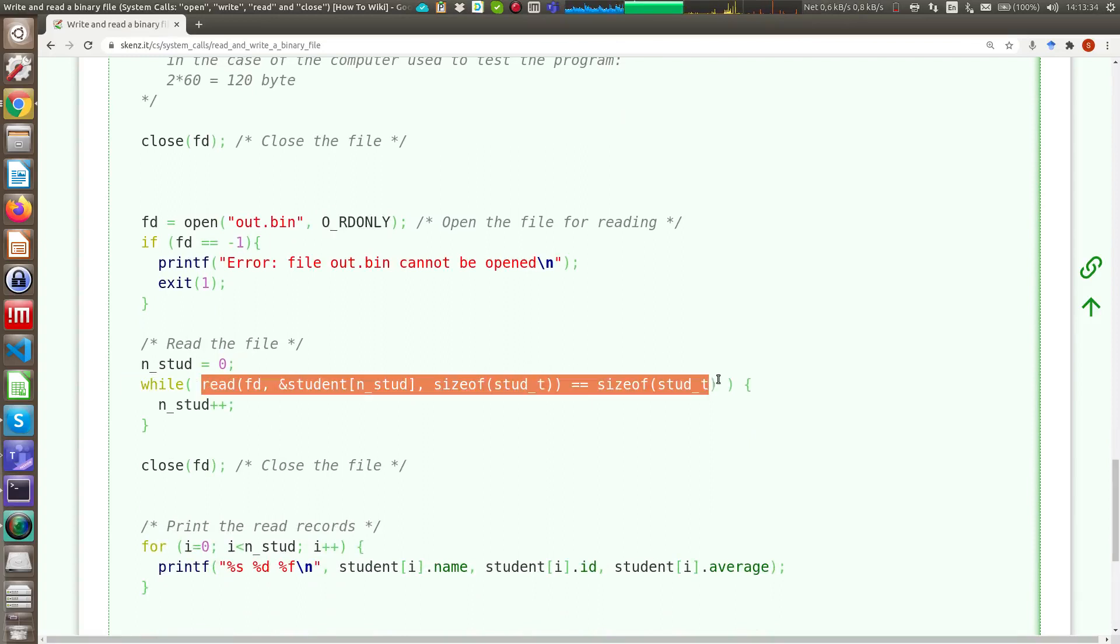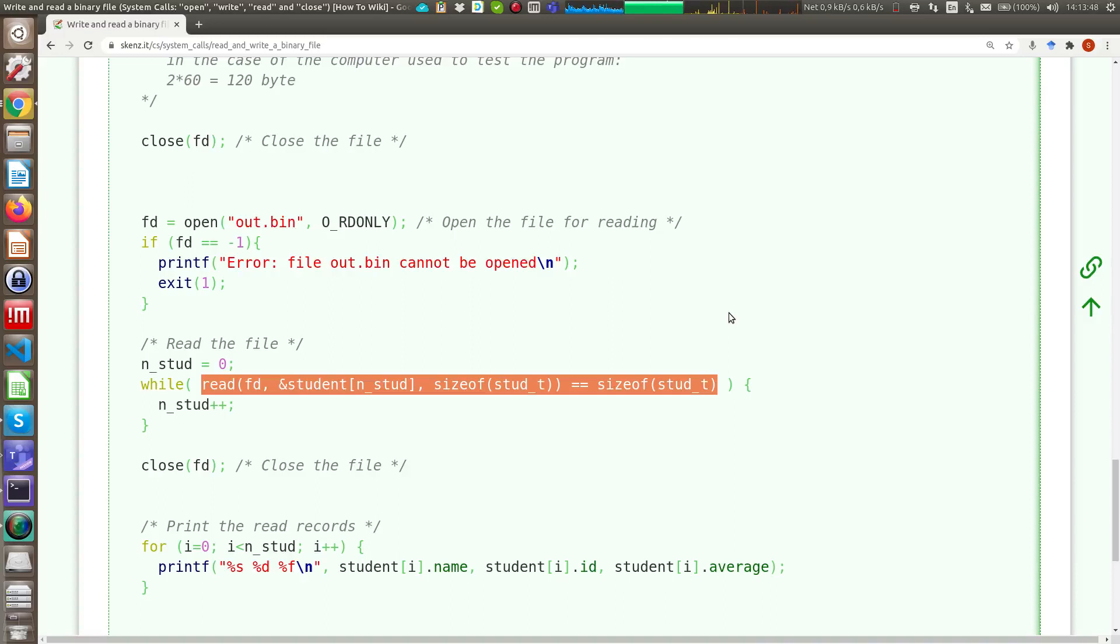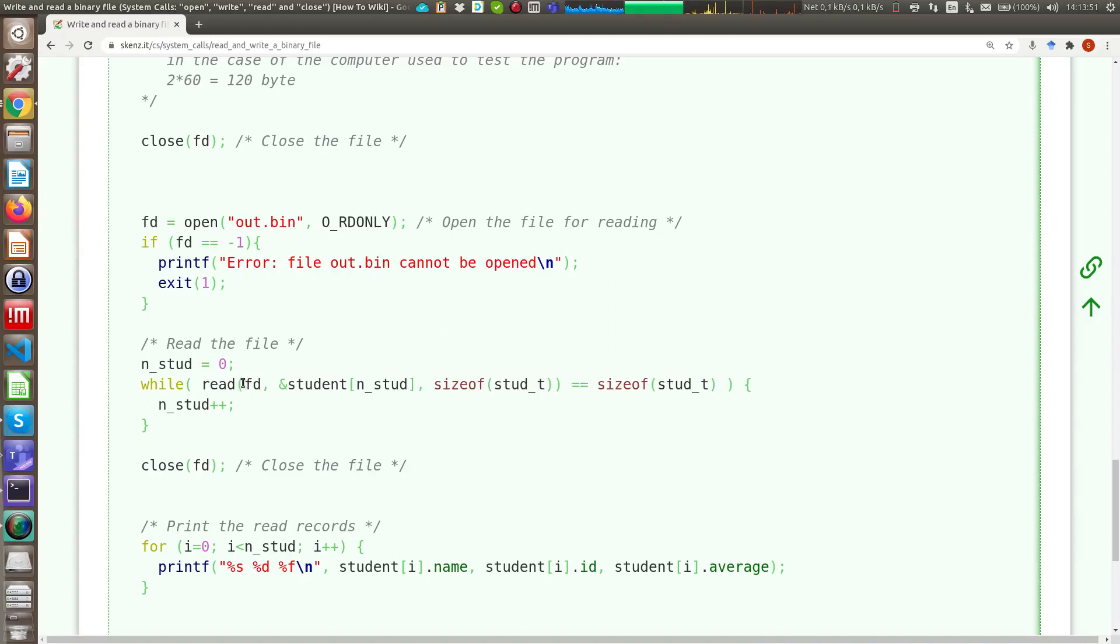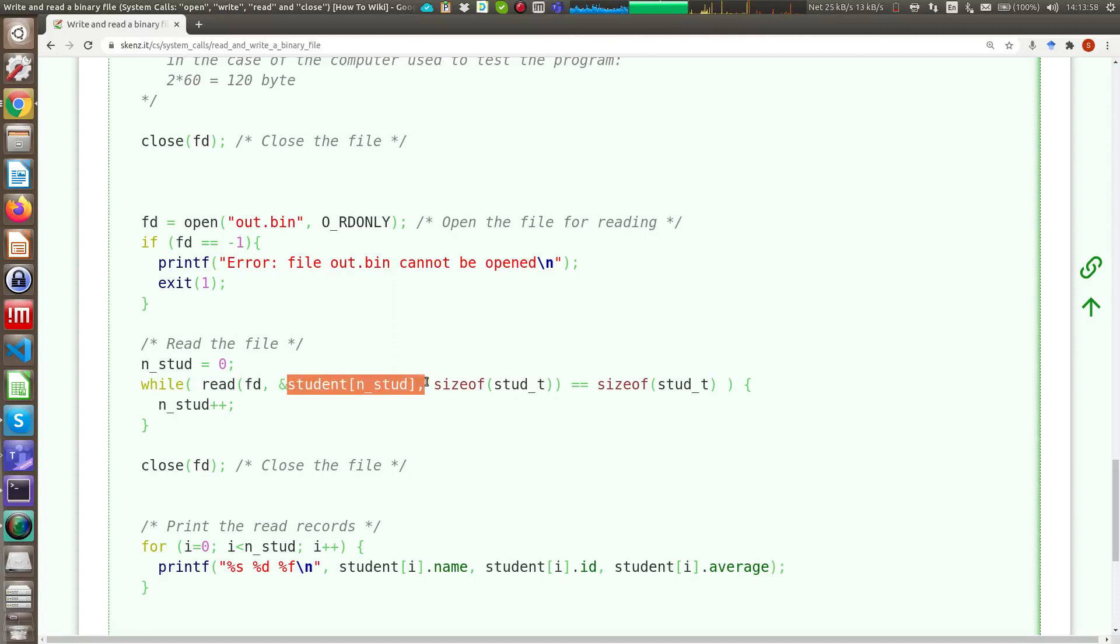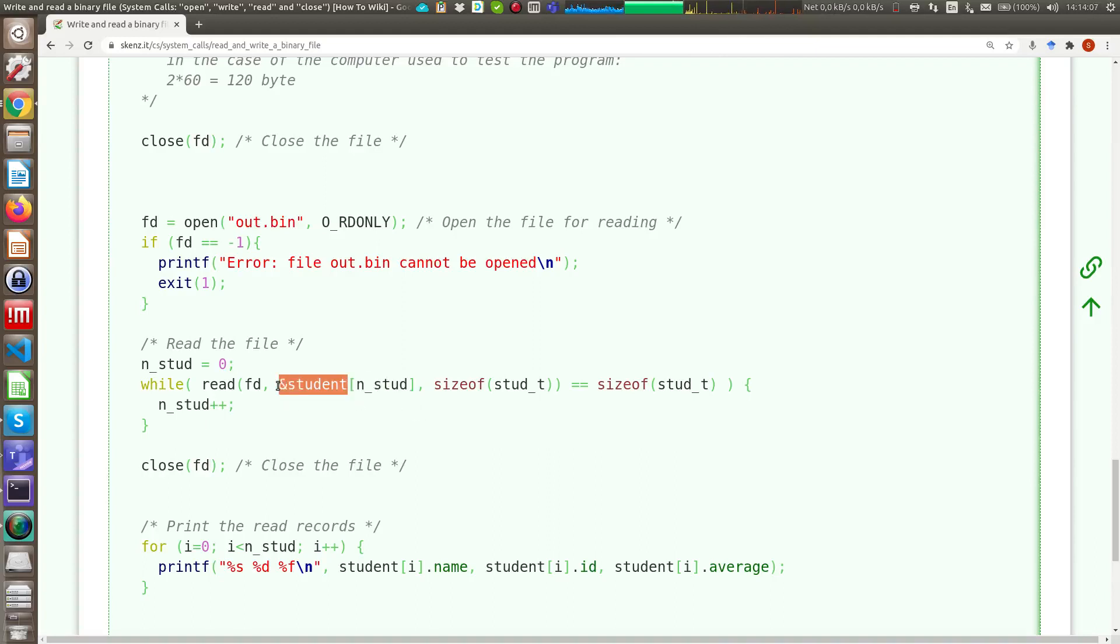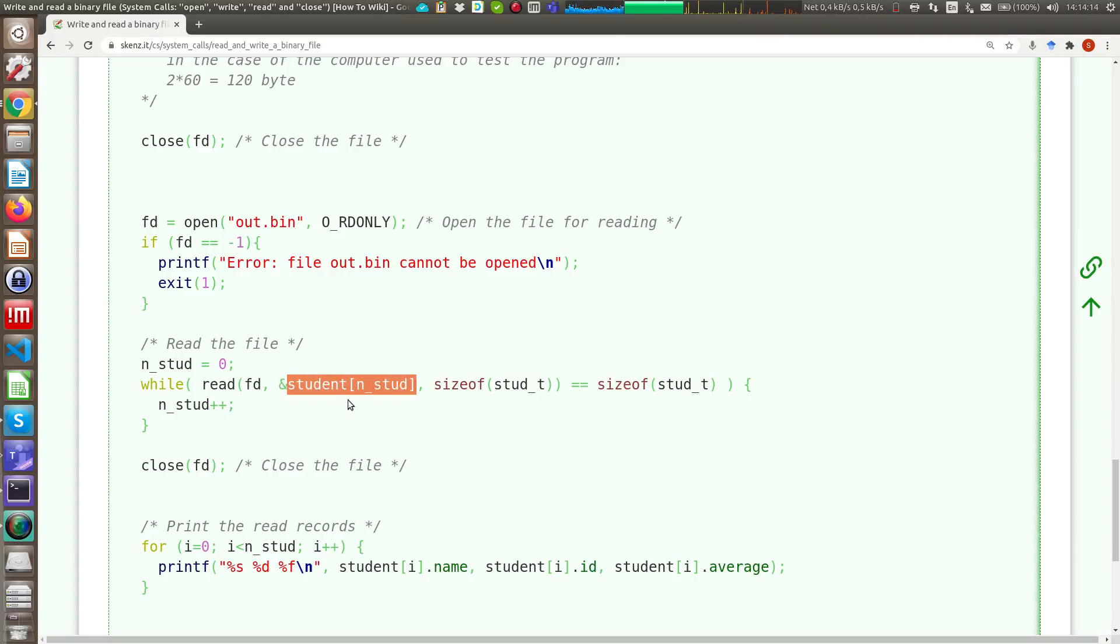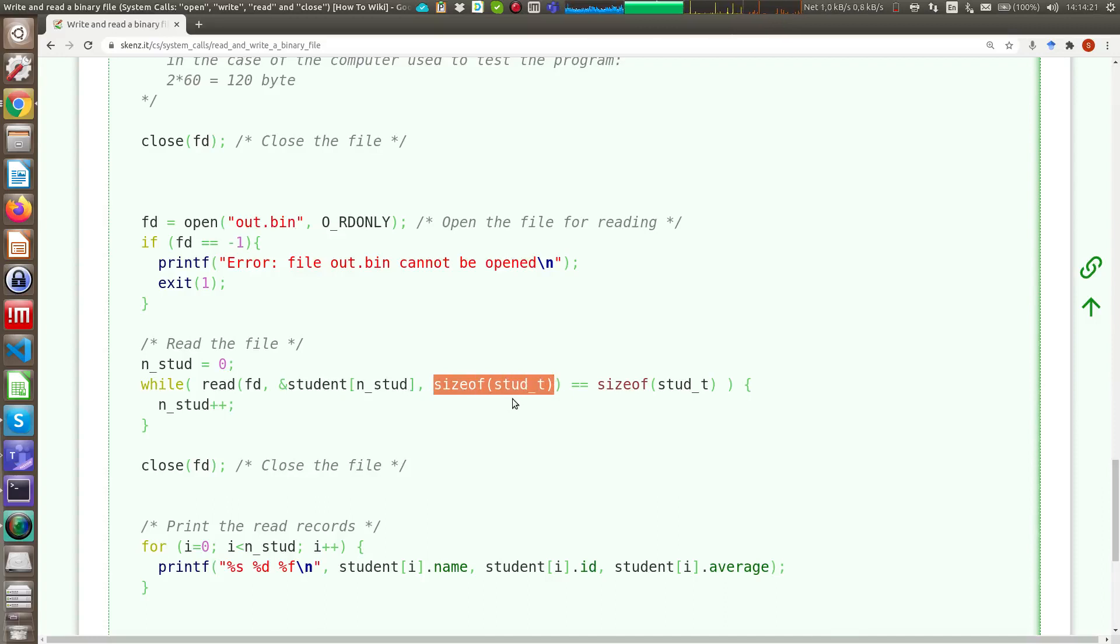I decided to read our file one element by one element because in some situation usually you don't know how many elements, so how many structures are present in your input file. So the read system call has first argument the file descriptor, then the pointer on which you want to store the data that are read from your file, so as you can see I use the ampersand operator that returns the memory address, the first element is saved in student[0], the second in student[1], and so on, and each time I read, I read a number of bytes equal to the dimension of our structure.